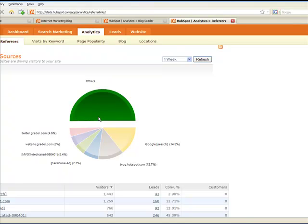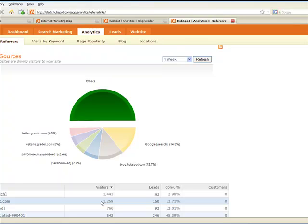This pie chart shows you how HubSpot's blog compares to some of our other channels in terms of traffic. If you look down here at the bottom of the page, you can see that HubSpot's blog has generated 1,200 visitors this week and converted 160 of those visitors to leads. This is the kind of data you need to turn your blog into a lead generating machine.